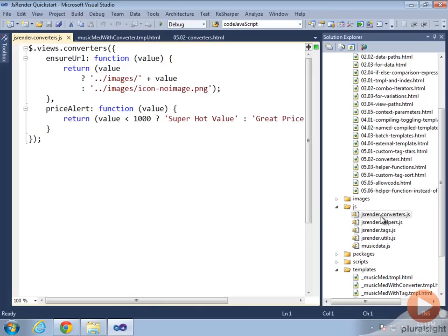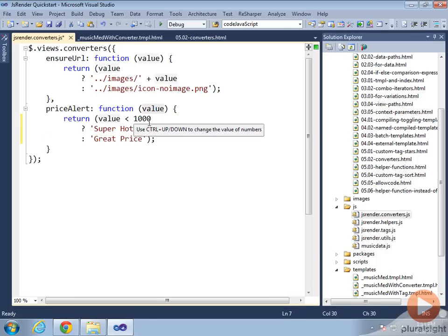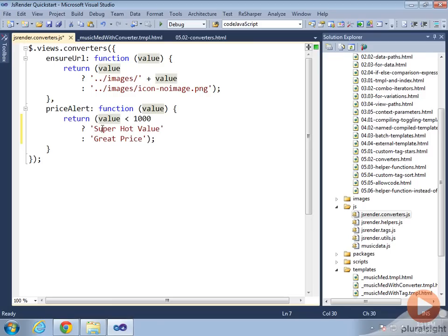In JsRender.converters.js, we can see priceAlert. So the priceAlert converter, we've got a couple things going on. First, we have a value which is getting passed in as a parameter. Our value comes in and that's going to be the sale price. If it's less than $1,000, we'll print out super hot value, otherwise it's great price.